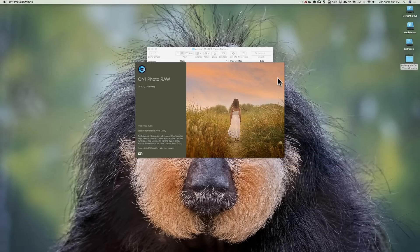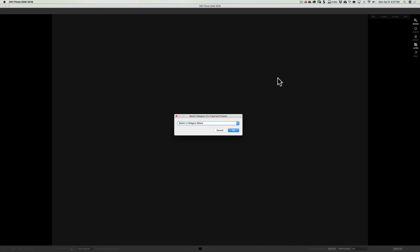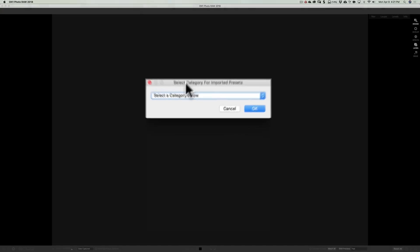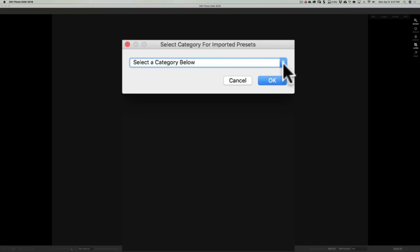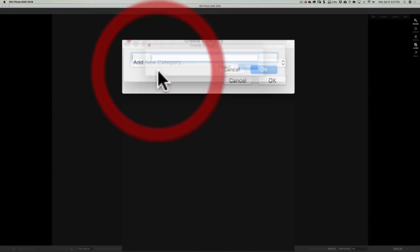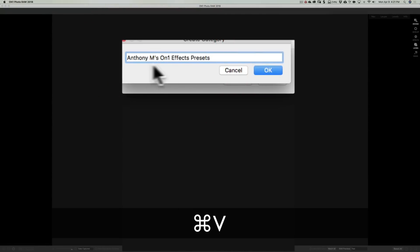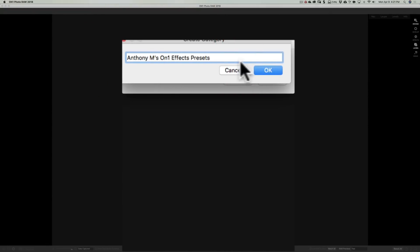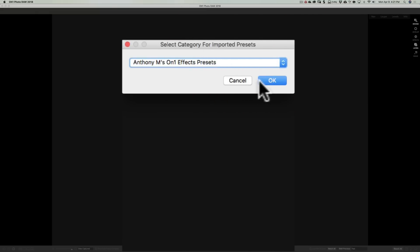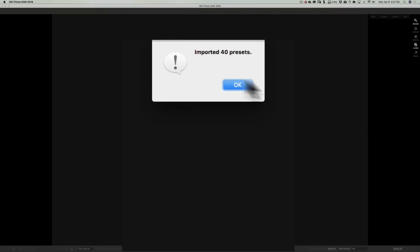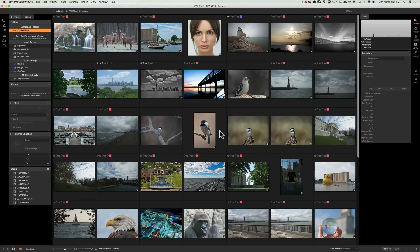On1 will automatically open and you'll get a dialog: Select category for the imported presets. You can install them into an existing category or create your own. I'm going to add a new category and call it Anthony M's On1 Effects Presets, then click OK. It will then warn you that you have 40 presets — just click OK and it will install them.